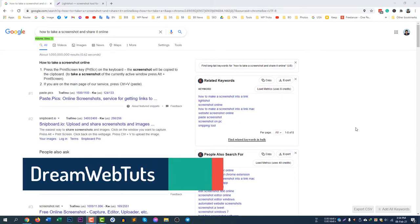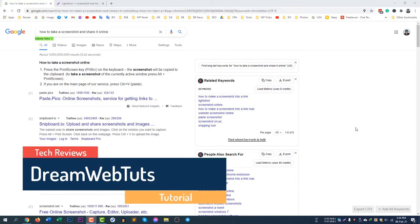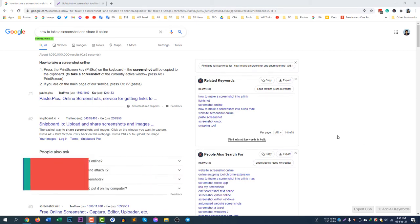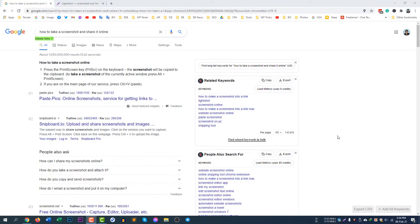Hi there, welcome to Dreamwebsters YouTube channel. In today's video I will show you how you can take a screenshot and then share this picture with your friends or anyone you want. So let me start from the very beginning.